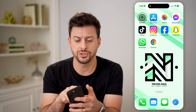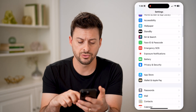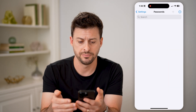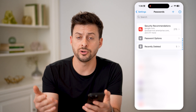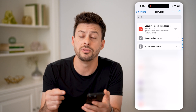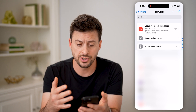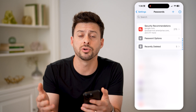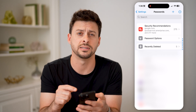So first, let's just open up Settings here, and we're going to scroll down until we find Passwords and tap on that. You'll be able to see it unlocks every single password that is stored on my iPhone. These are everything that are associated with iCloud, so any phone or device — iPad, computer — that's logged into my iCloud account will have access to these passwords.